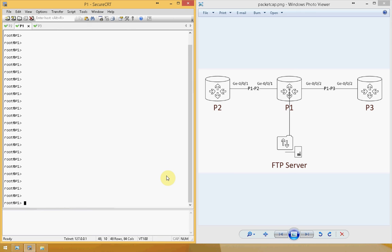Hello everyone, this is Sharif. Today we'll be talking about packet capturing in a Junos device. Packet capturing is taking a sample of the actual packets that are being sent through an interface, either in the inbound or outbound direction of the interface.